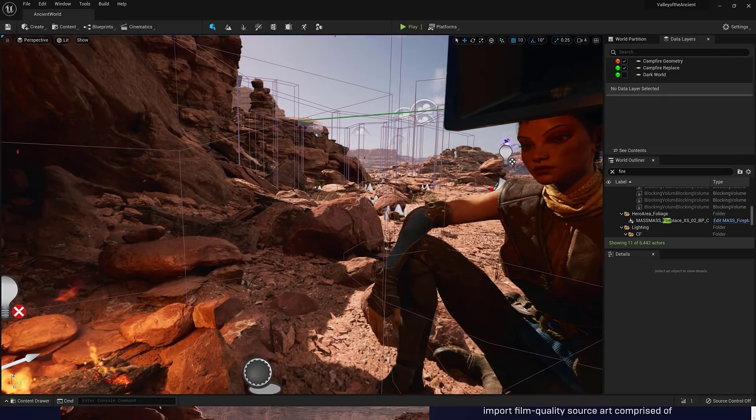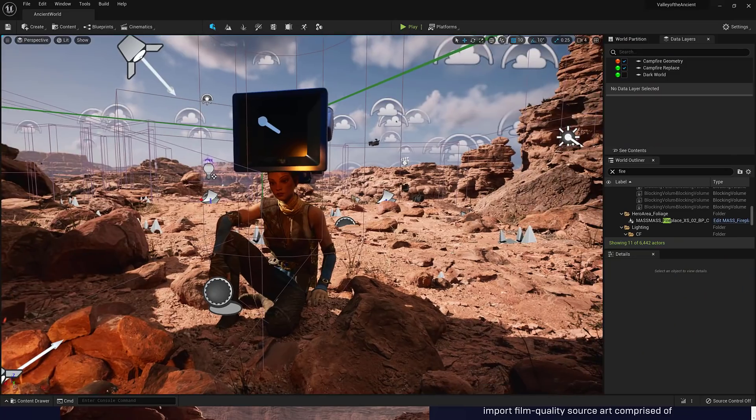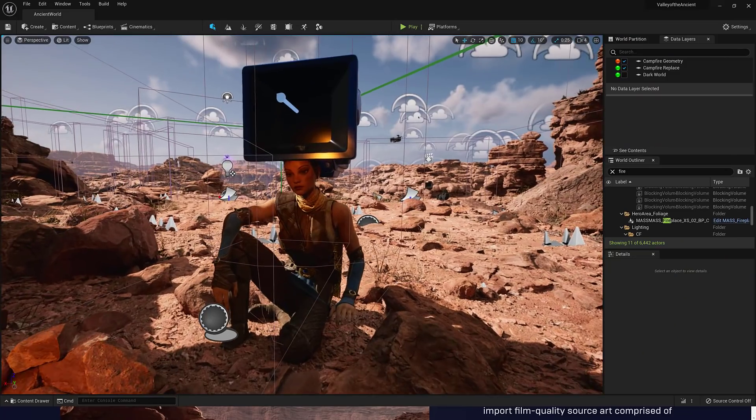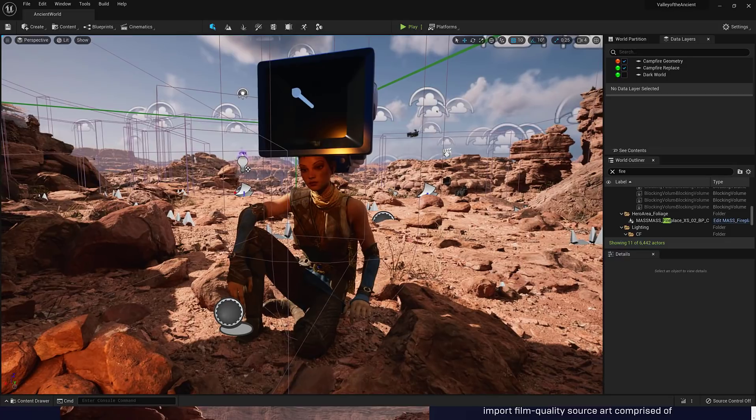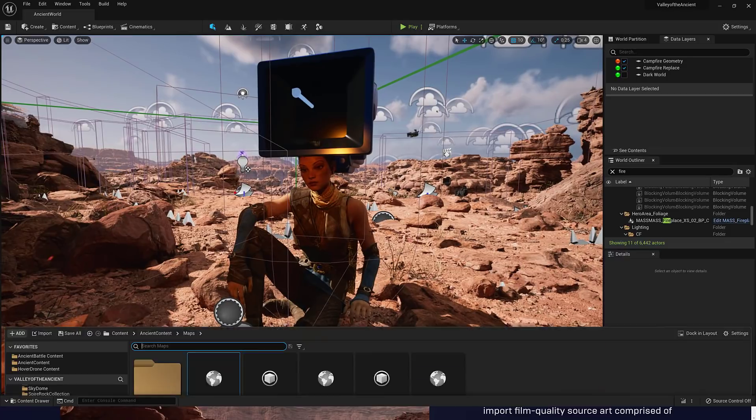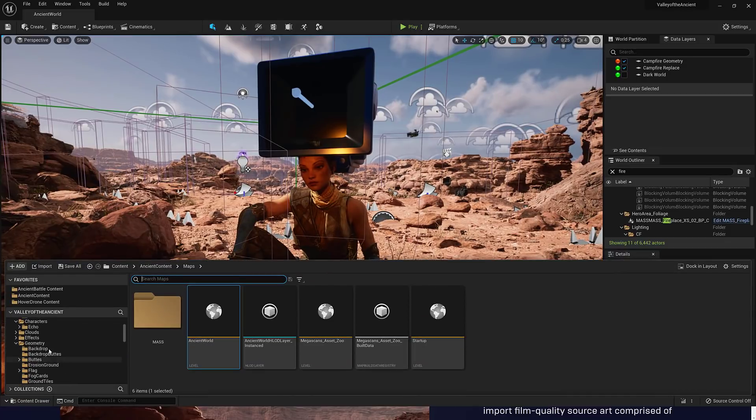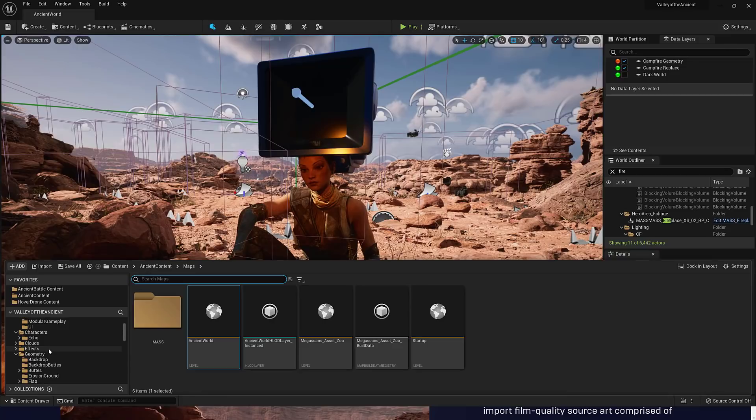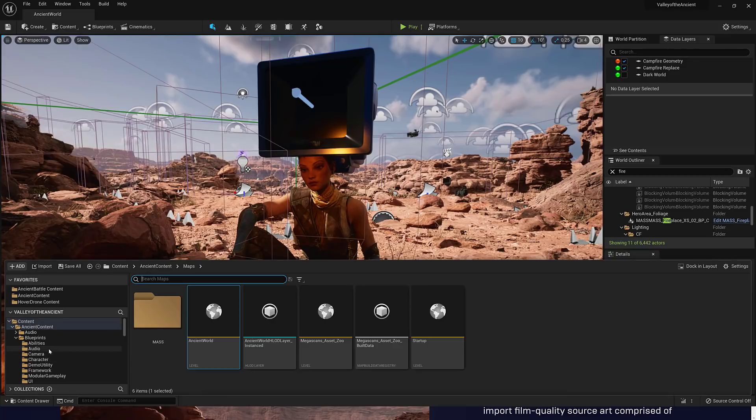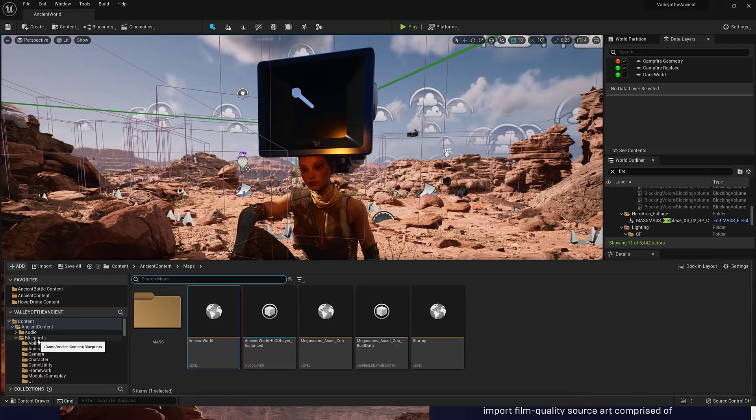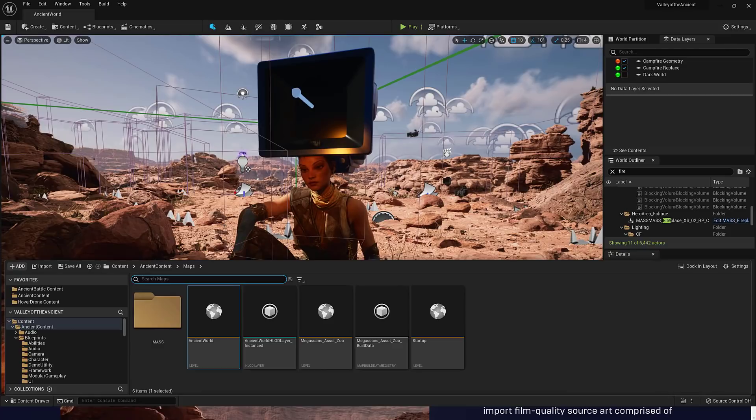Another thing that we're looking at here right now, this is the new Valley of the Ancients example. There is a ton in here. It comes with a number of assets and such. There's some Megascan stuff in here, some of the new audio, the Megasounds features and functionality. We've got new animation tools in there, but we've also got some really cool stuff going on in this particular release.